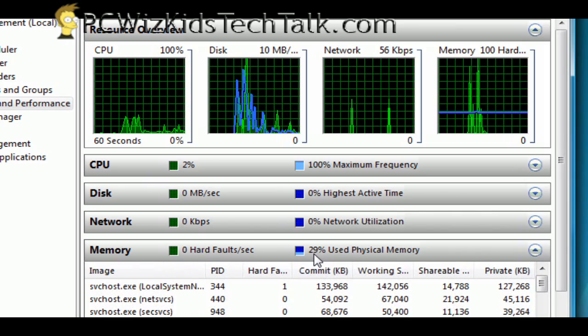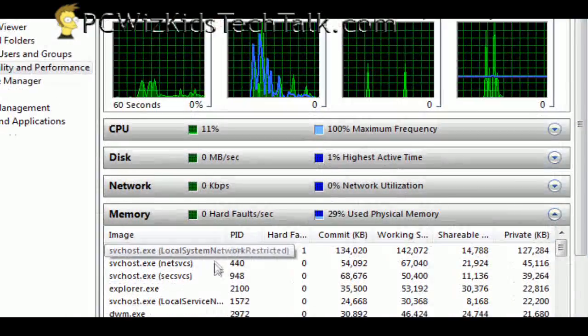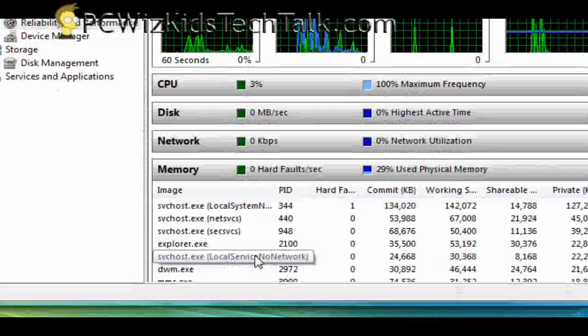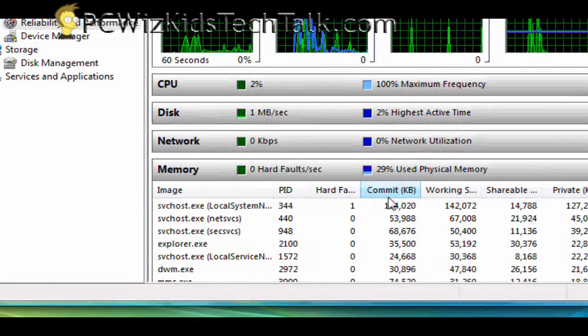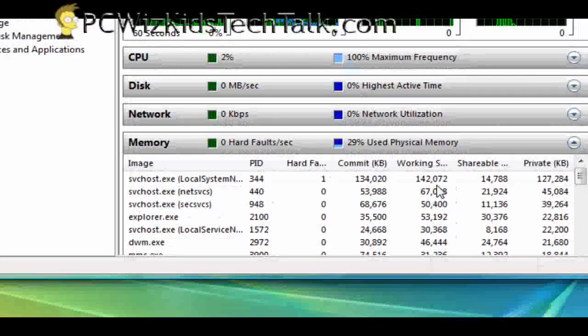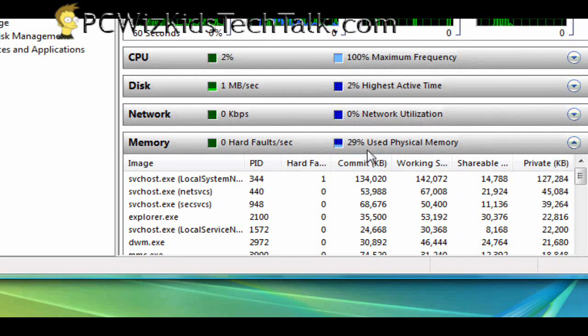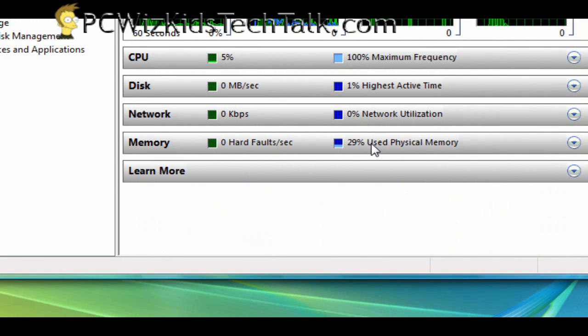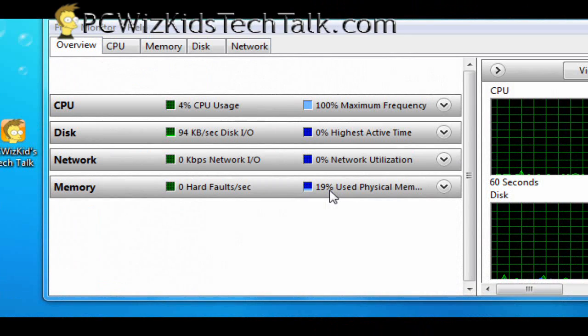So I'm using 4 gigs of memory. That's how much I've got installed, 4 gigs. Well, it's using 29% of that in Windows Vista for just recording the screen. It's basically idle. It's not doing much.